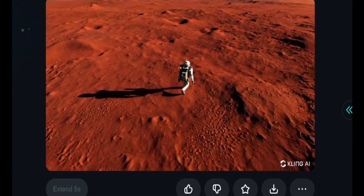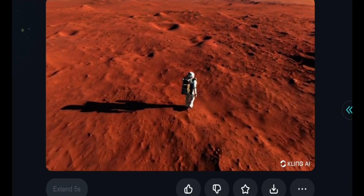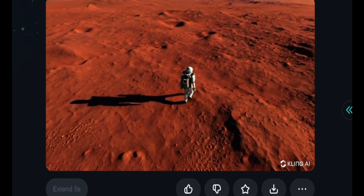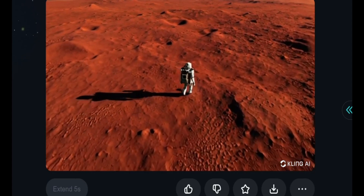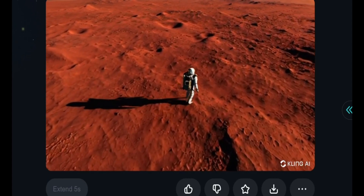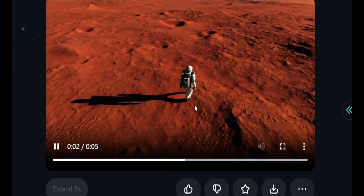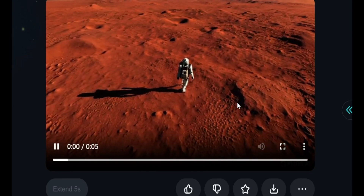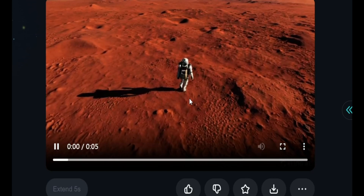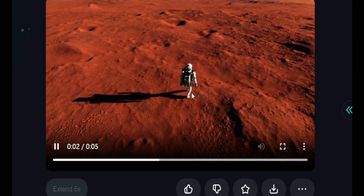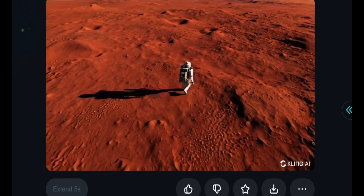This is the output. It took around four to six minutes to generate the video. As you can see, I used only a simple prompt — 'astronaut working on Mars' — with no camera movement specified. It used a drone shot and the colors of Mars are visible. You can also see the shadow of the astronaut. It's looking good but not that impressive because the video quality is a bit low.